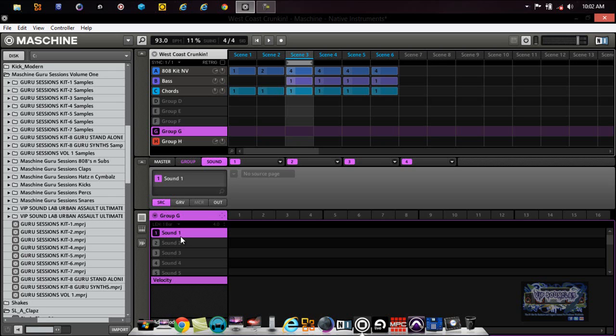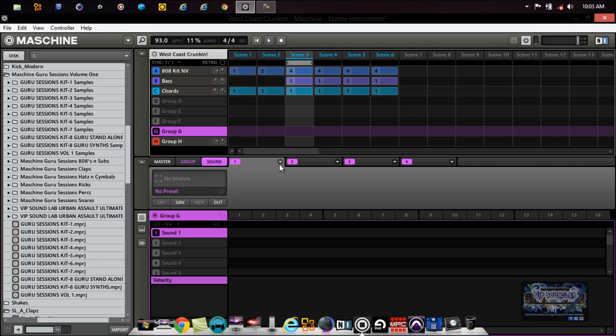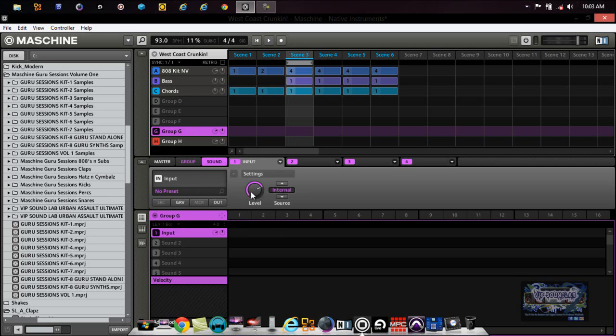If we want to get an even fuller mix, see how it's blending now? Those kicks and that bass is more or less becoming the drive of the track. Now the hi-hats and everything is getting left behind. So let's go over here to group A, let's see, group G. And let's do another input.